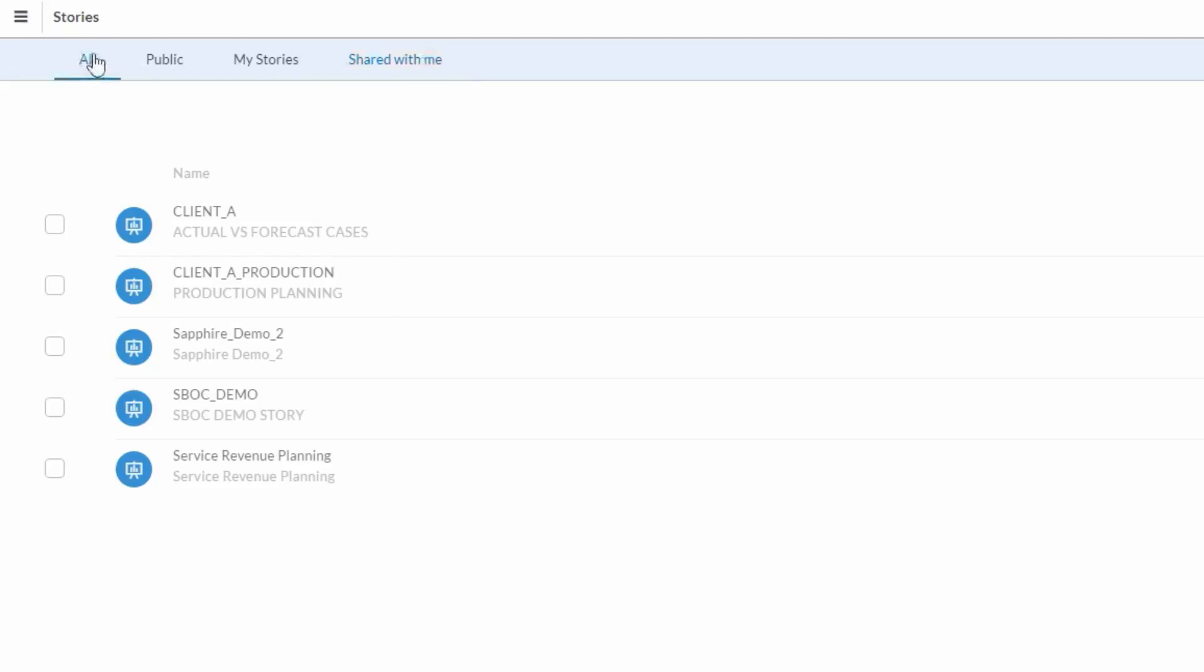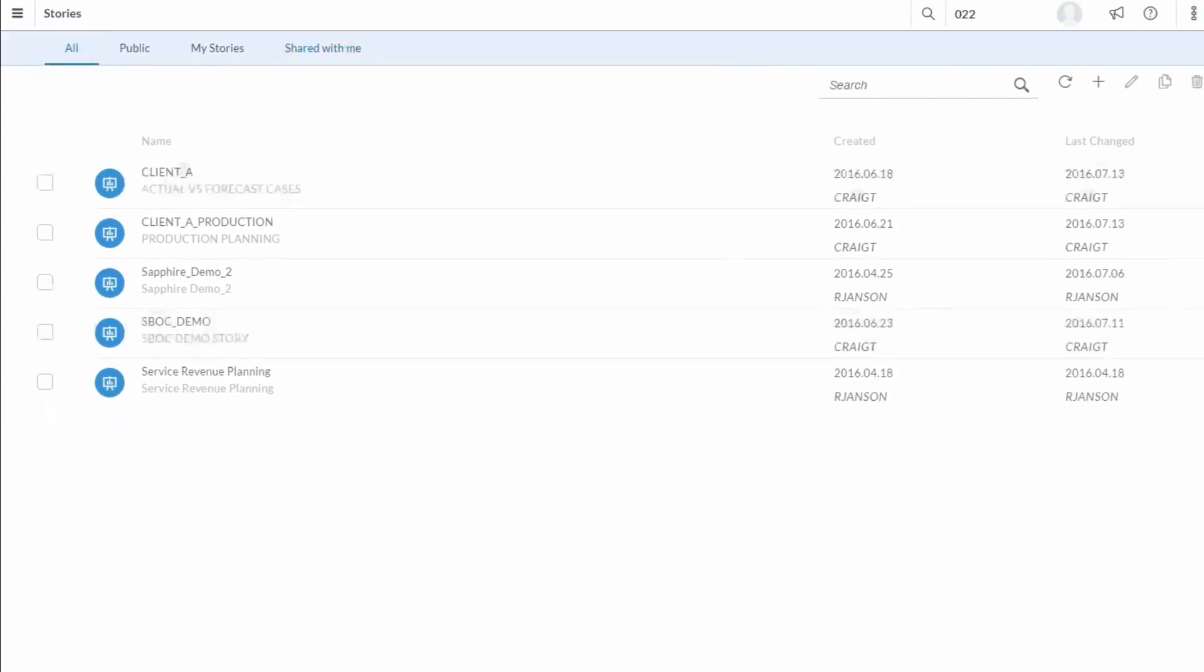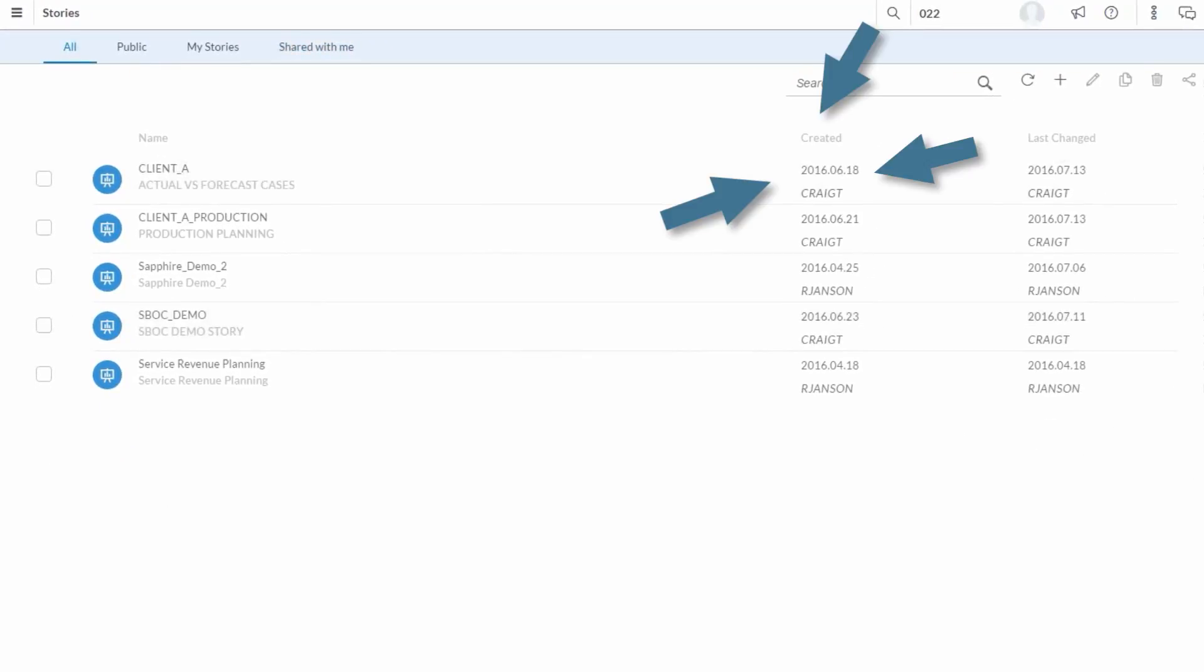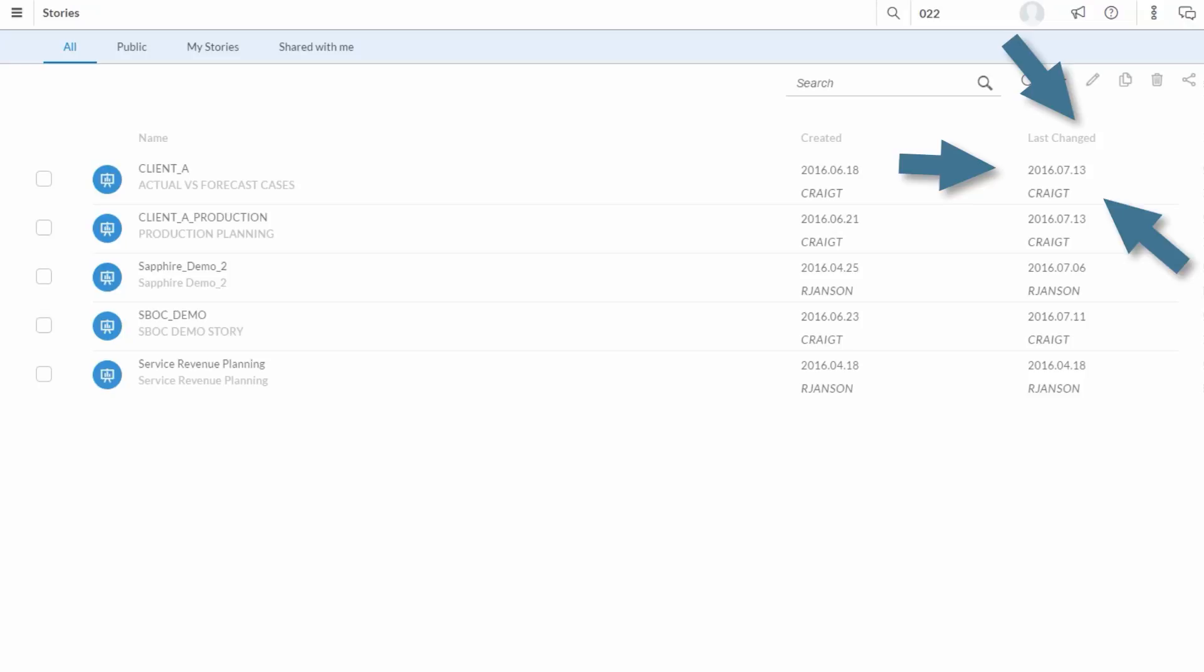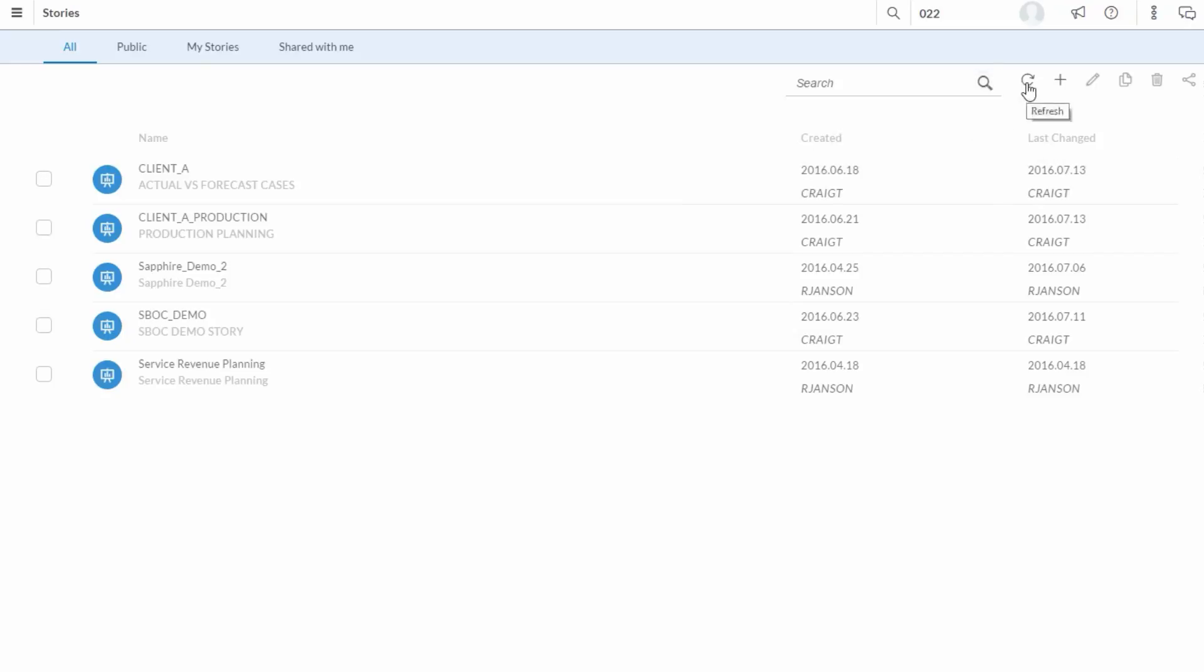Going back to All now, you can see when it was created and when it was last changed, and if you want to launch the story, you just need to click on it. Above this, you have a couple different options to search, refresh, and so on. We'll click the plus sign here to create a new one.